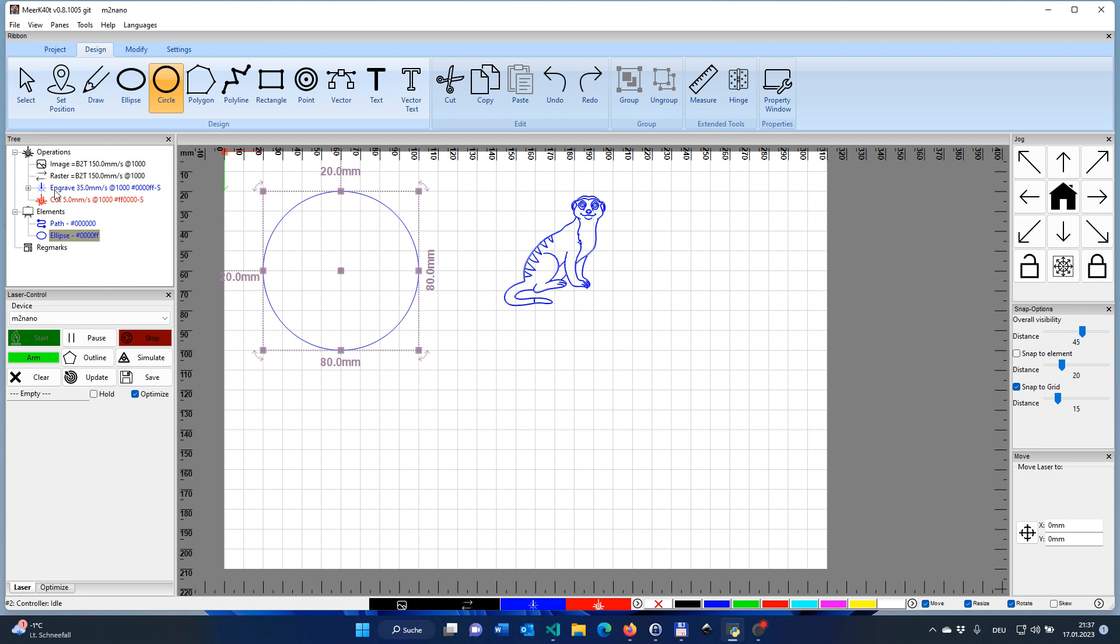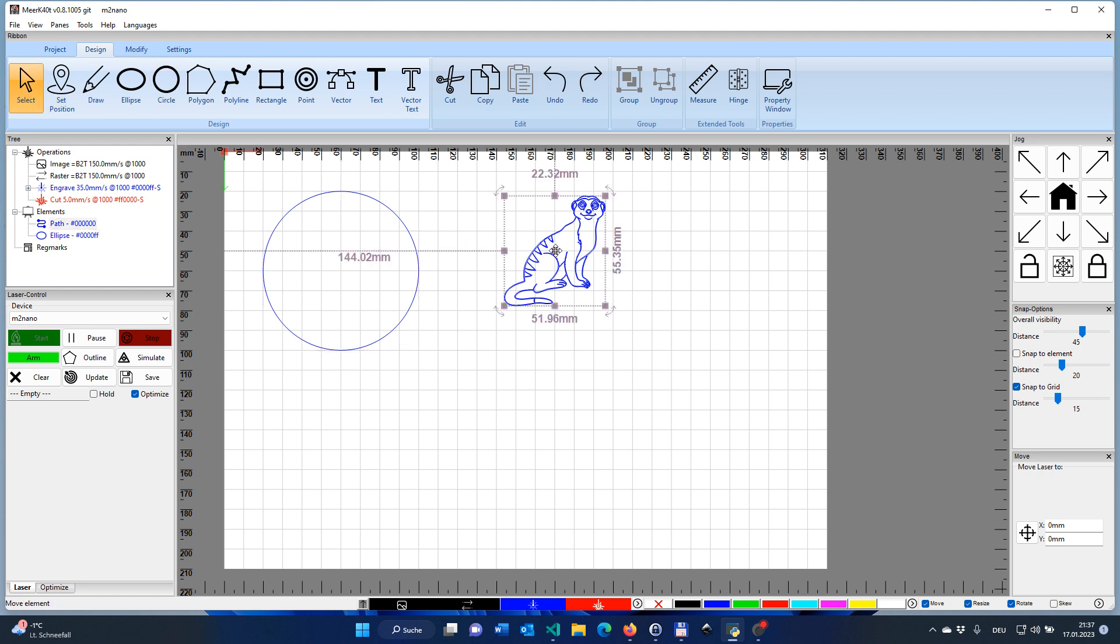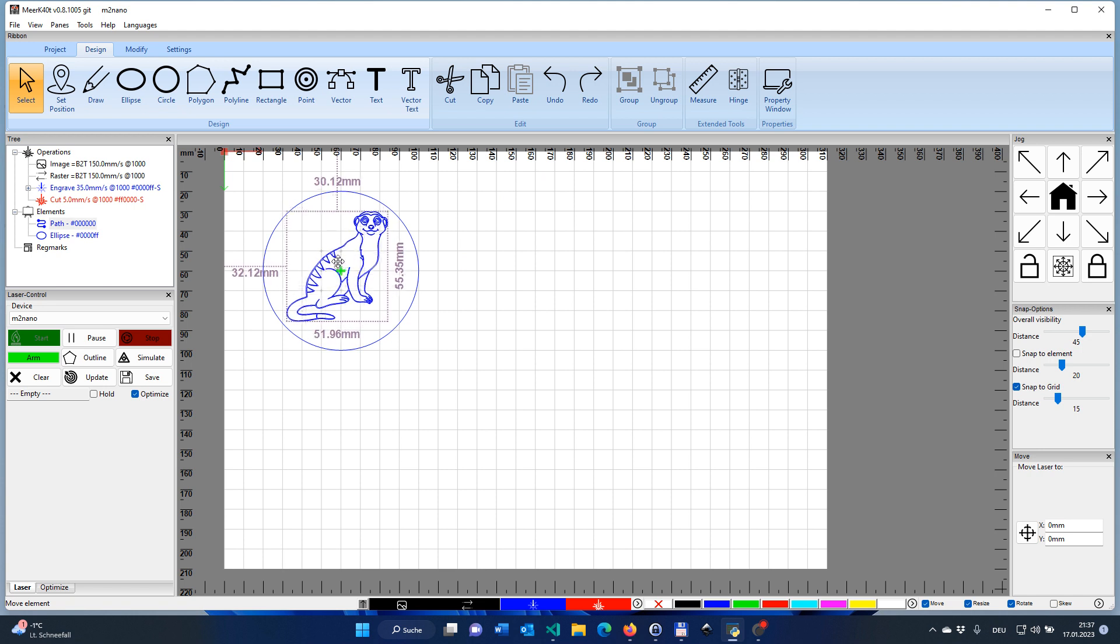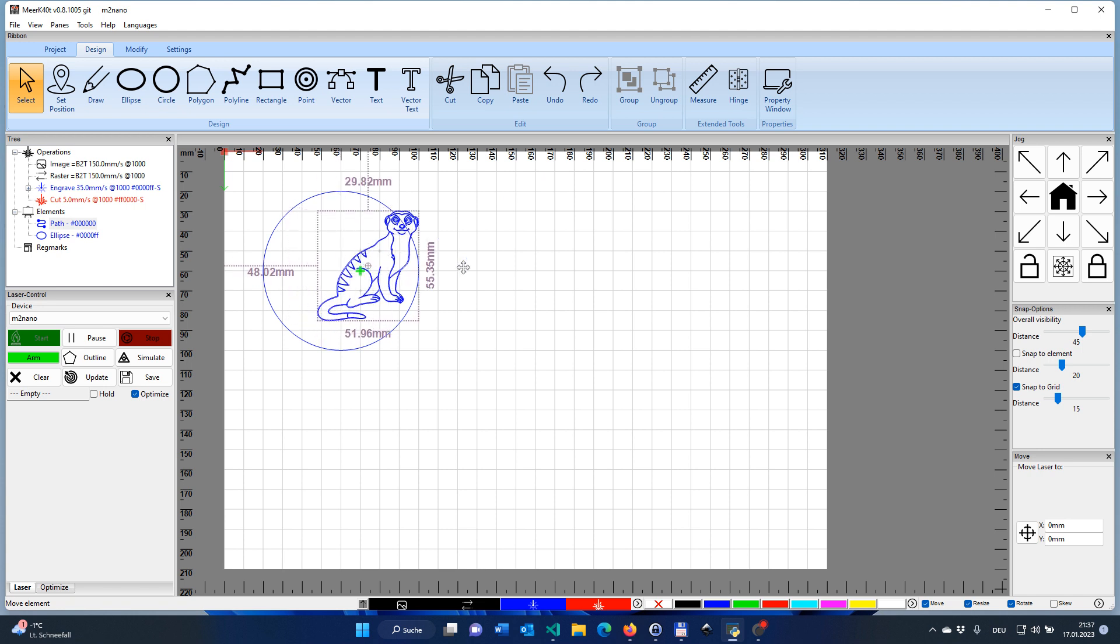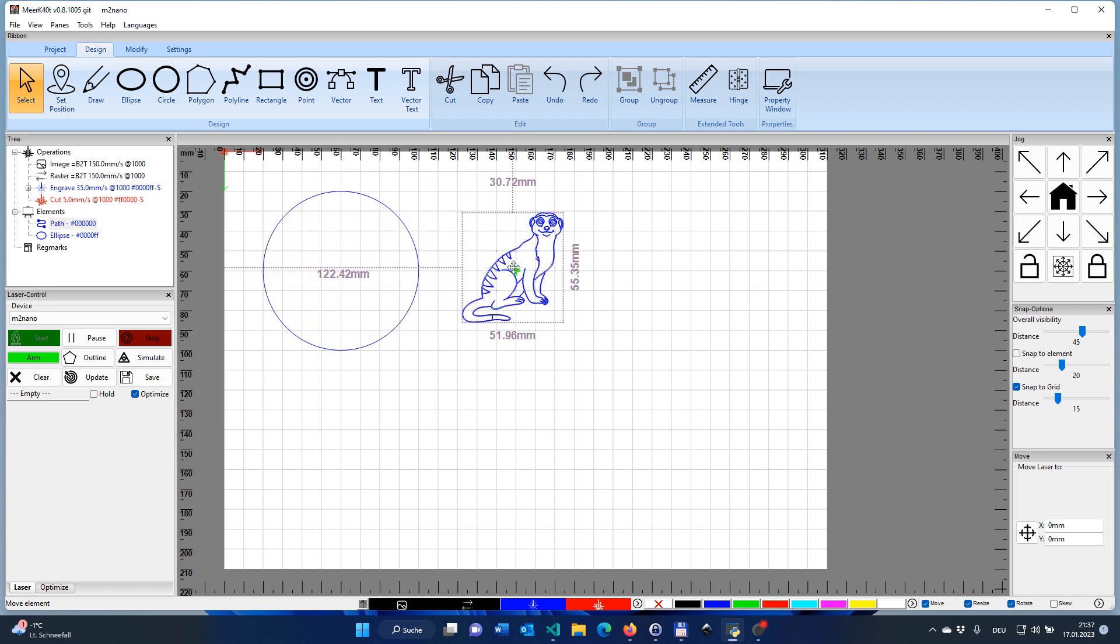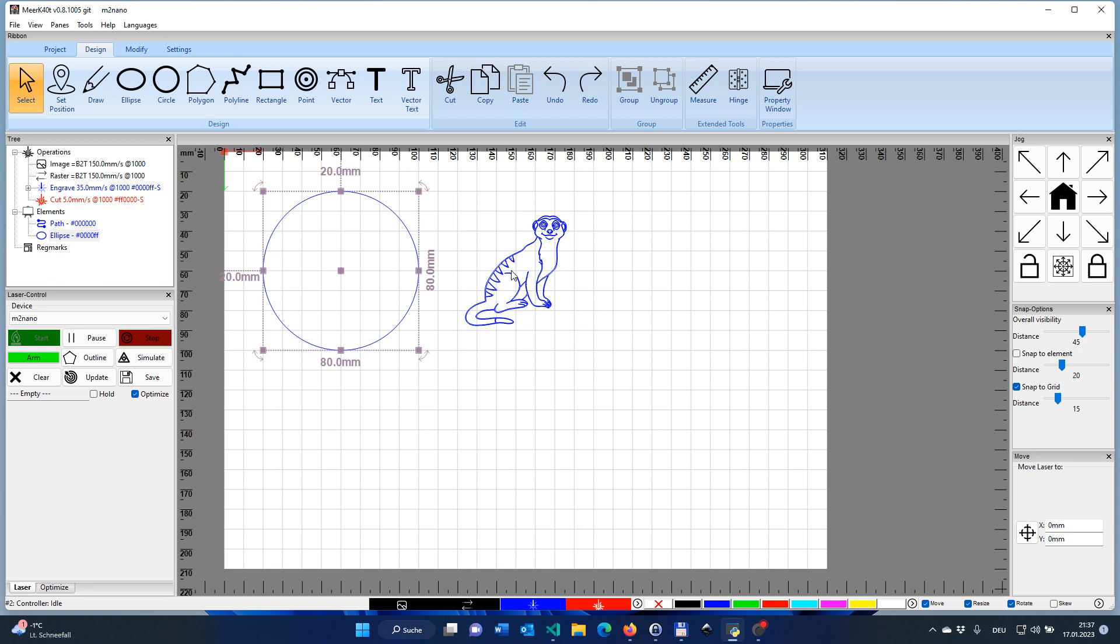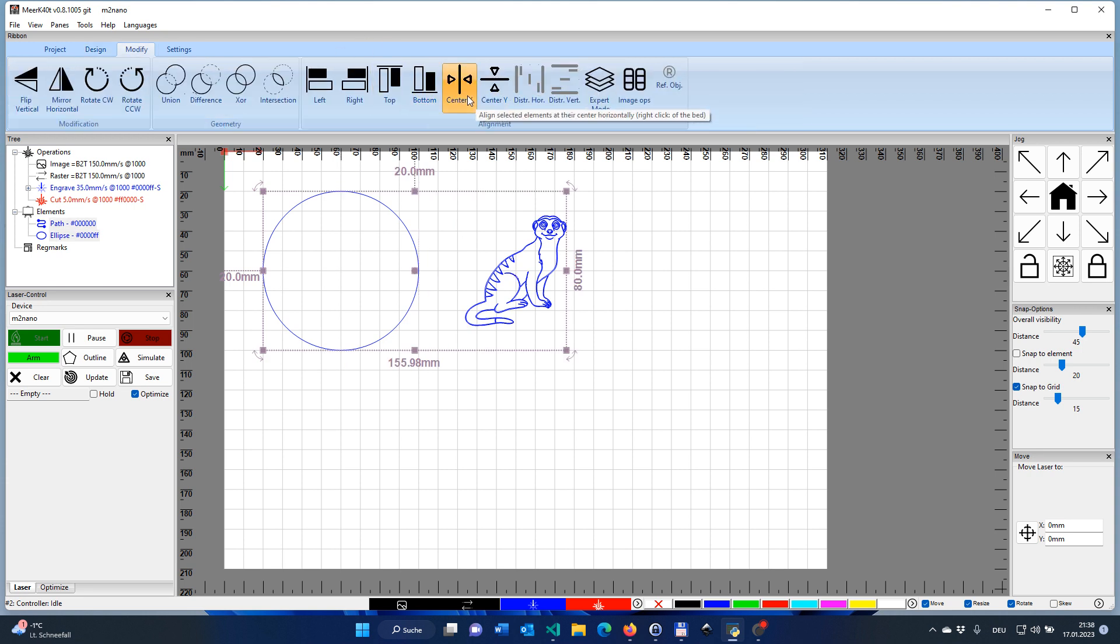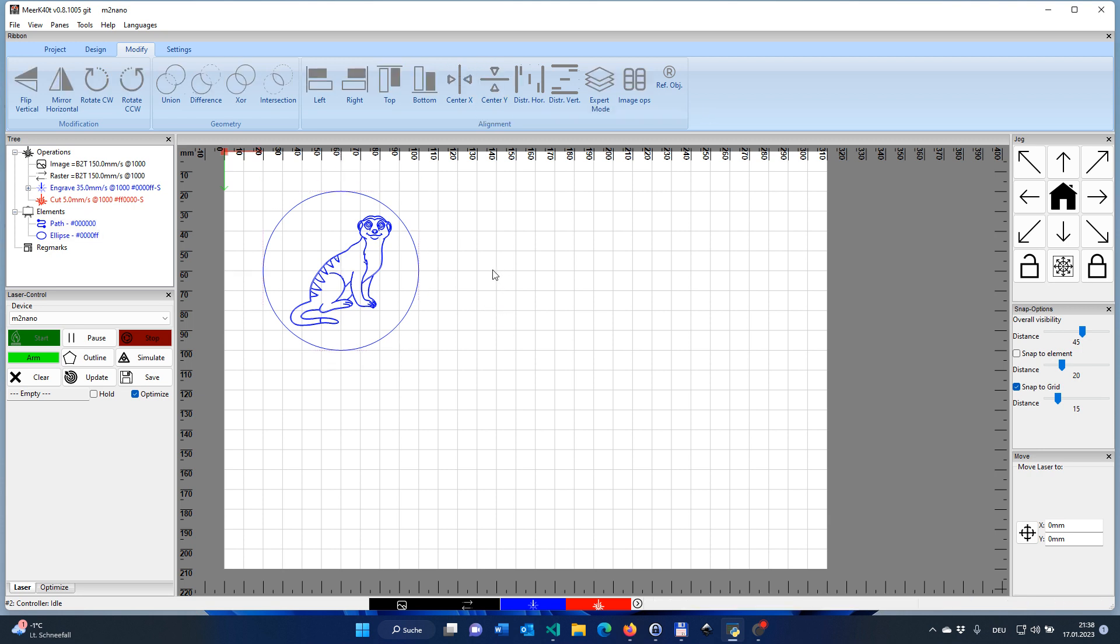And you see Meerkat has actually drawn this as well in blue. It's engraved and here you have the Meerkat. Let's go back to selection, move it over there. You can actually place it here manually or you can do another thing. If you just mark those two different elements, click on modify, click on center X, click on center Y, then you have it perfectly aligned on your template.